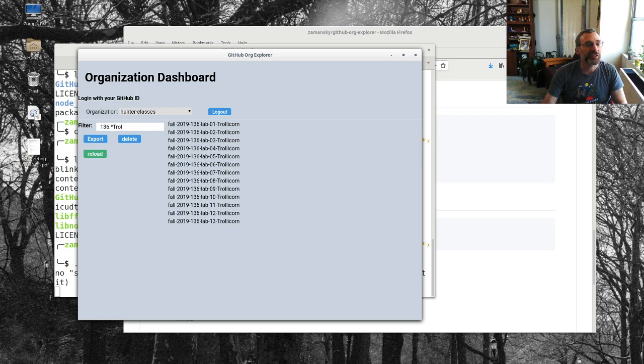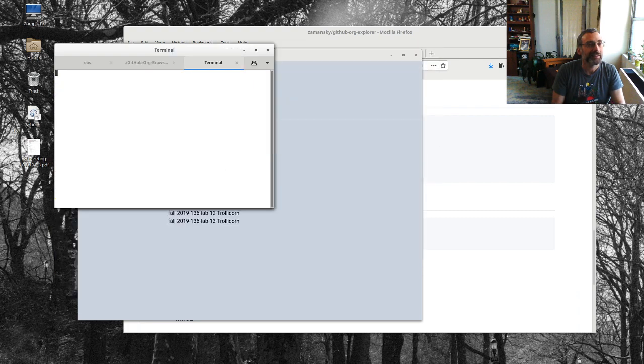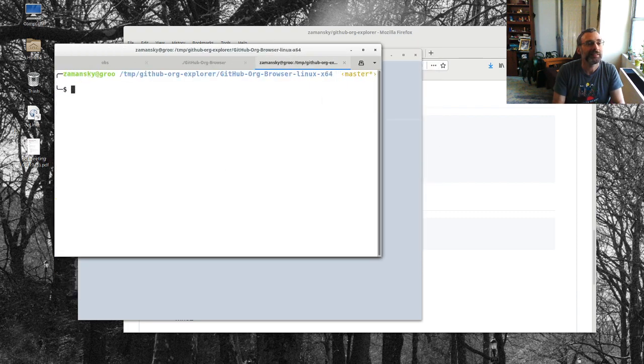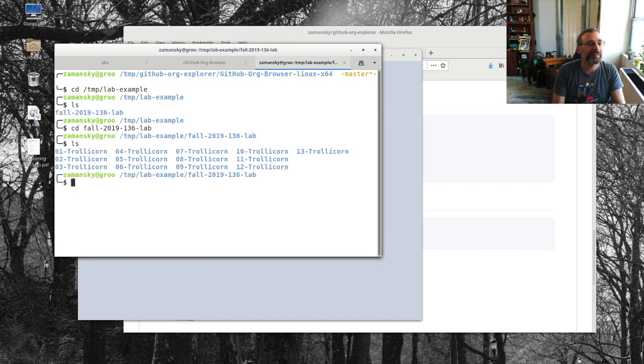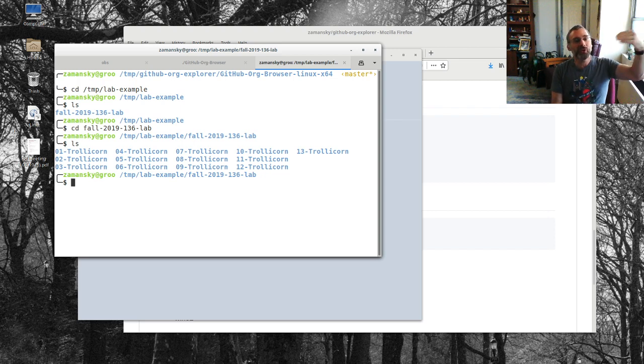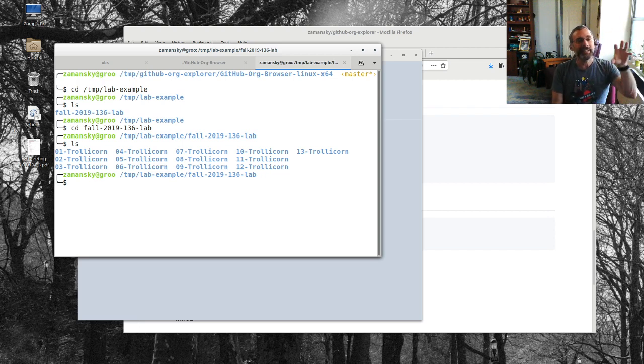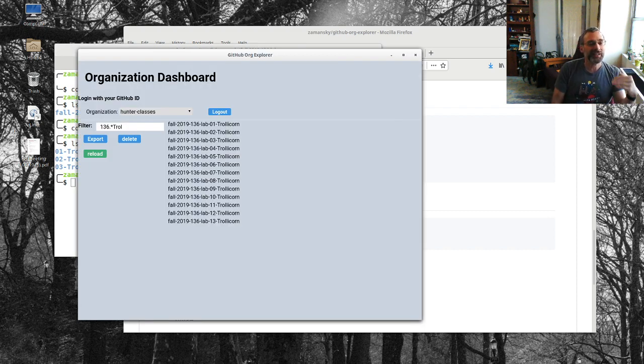And export that. So if I go into here back to lab example, then over here I have one two three four five, all of Trollicorn's repos in one place for me to work with which is what I want. That's kind of really cool.